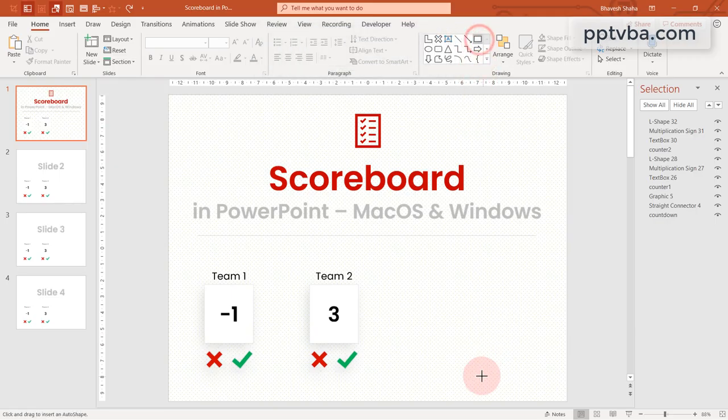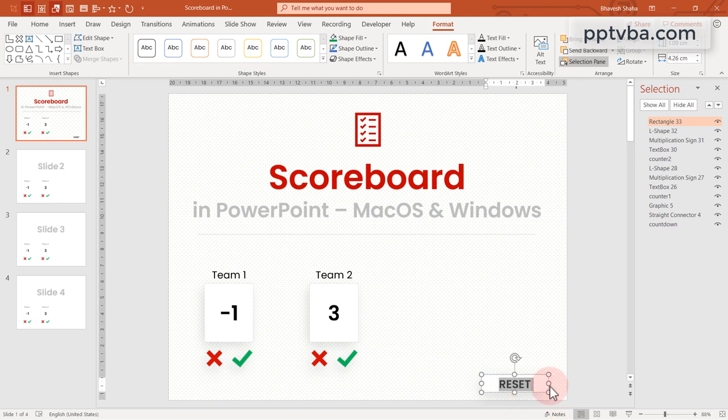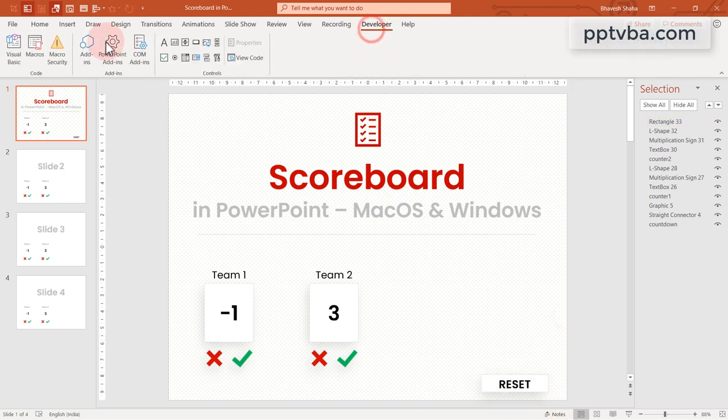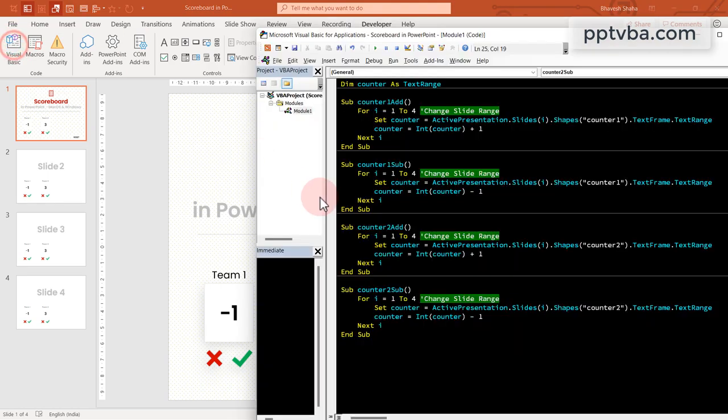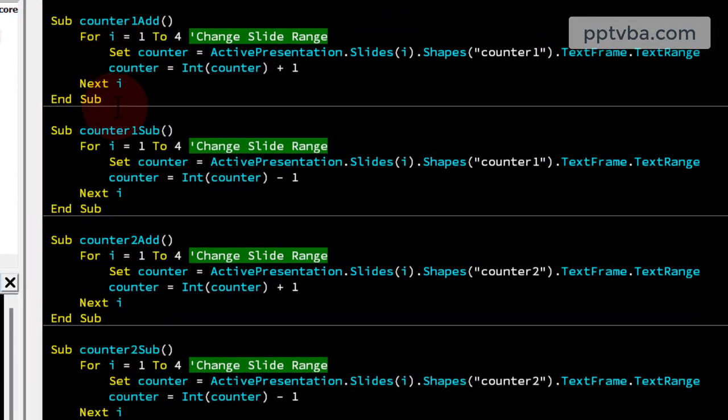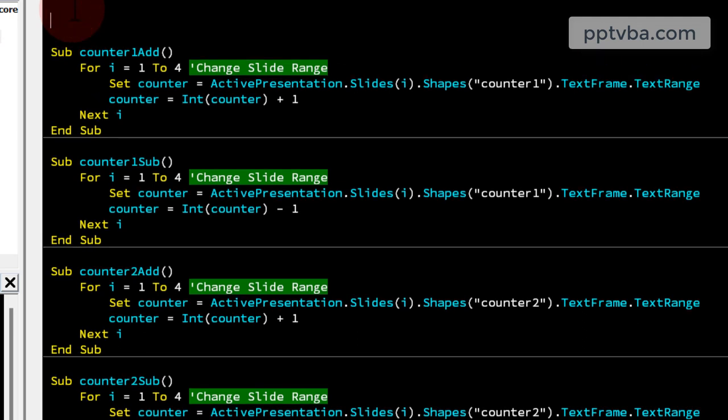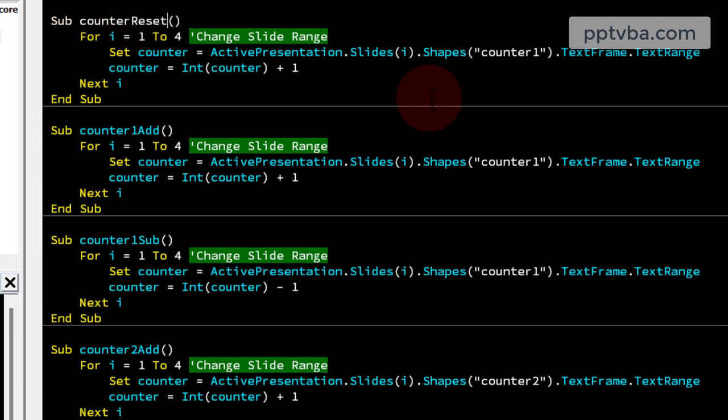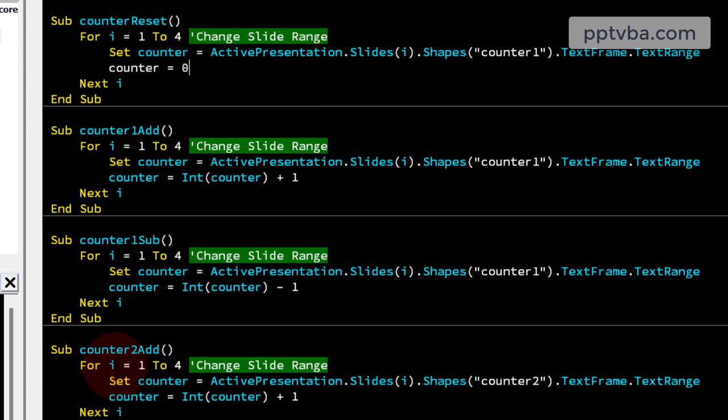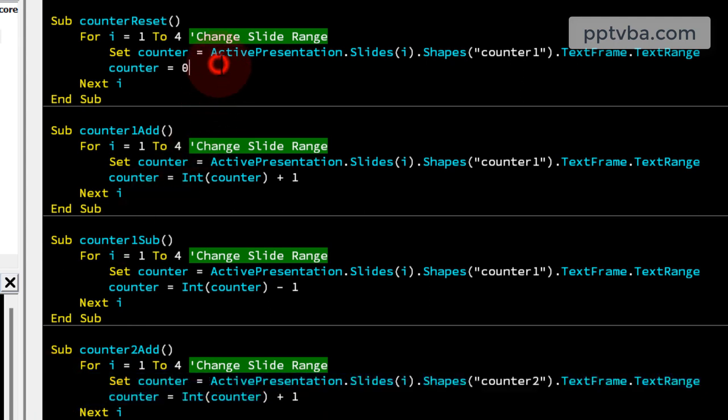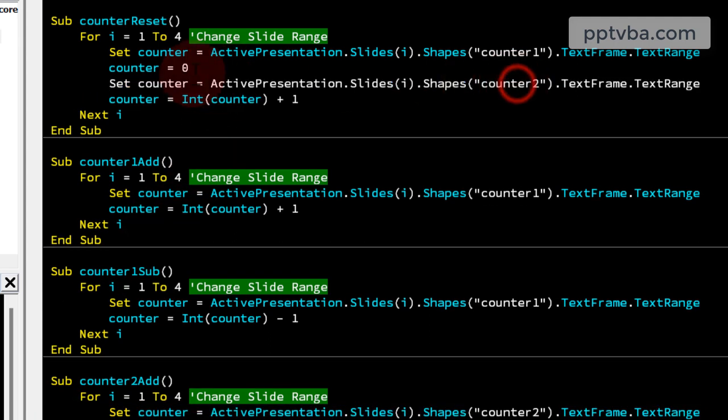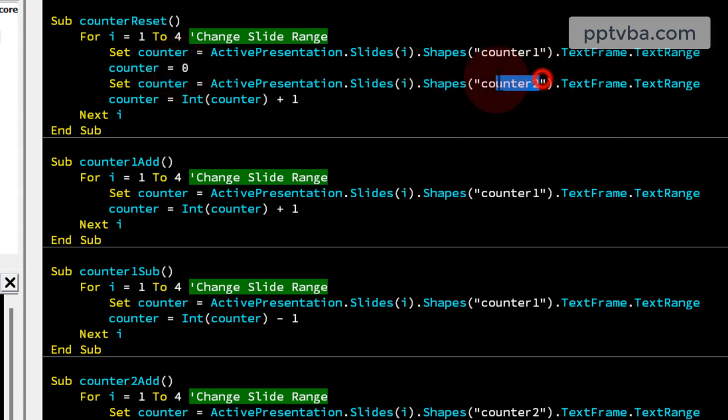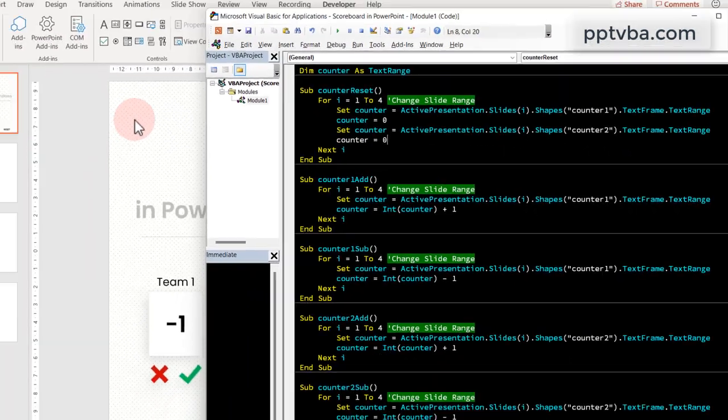Now, we need to add a reset button. With this button, the scores are going to be 0 and 0. So if you have your shapes ready, go to your visual basic panel and copy this set of code once. Over here, rename it to counter reset and counter equals to 0 because we are making everything 0, right? Copy this part of the code and make sure that this is counter 2. So counter 1 equals to 0, counter 2 should also equal to 0.